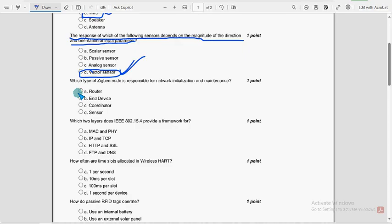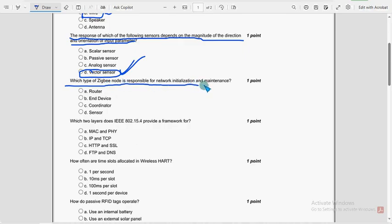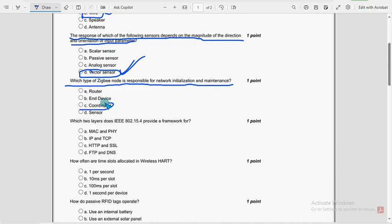Next, fourth question, which type of ZigBee node is responsible for network initialization and maintenance? So for fourth question, option C, coordinator is the probable solution.